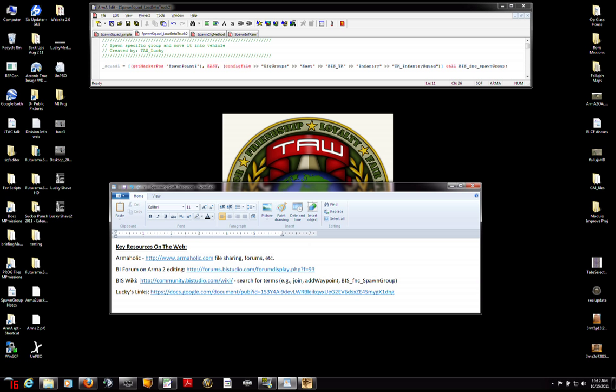And the third one is the bis wiki, which I mentioned in a previous tutorial, that allows you to search for specific terms like join or add waypoint or this function spawn group. And lastly, here's a Google Doc that I've put together with a bunch of links that are helpful, so take a look at that.